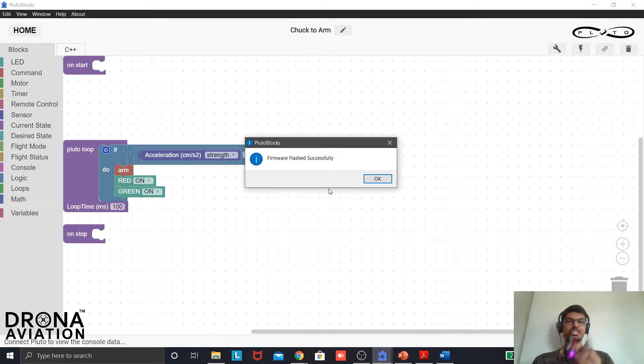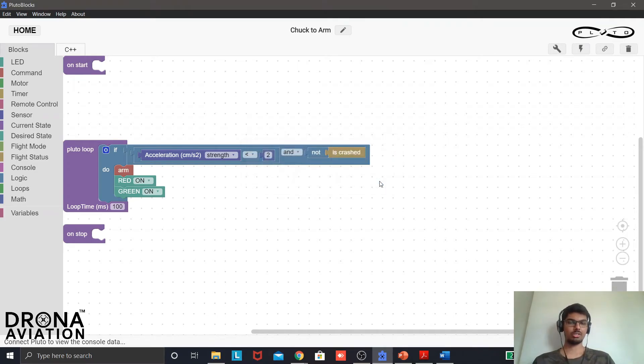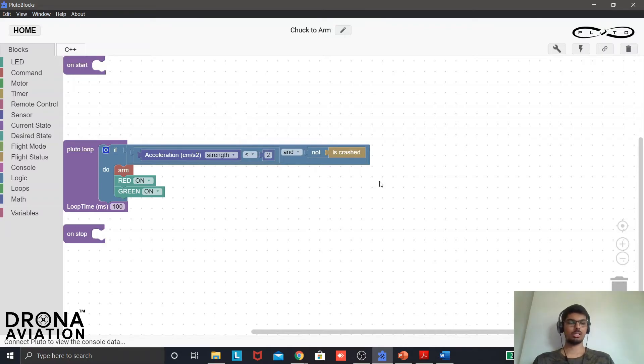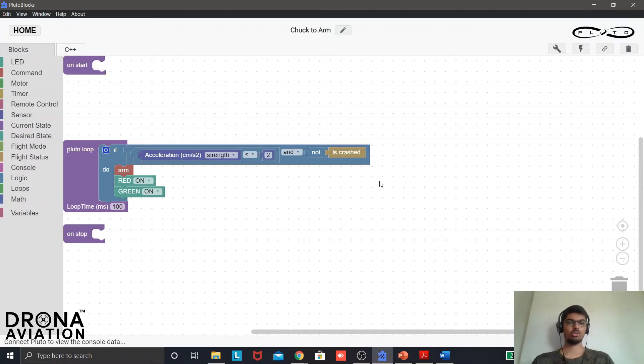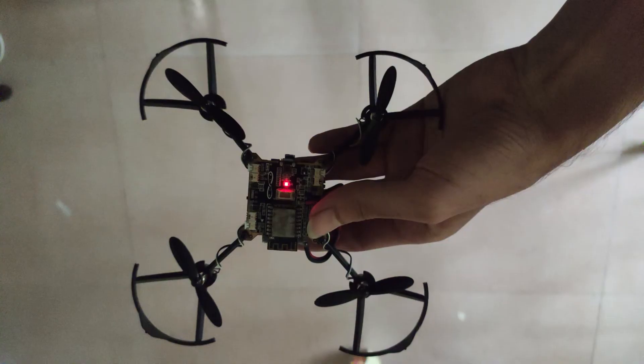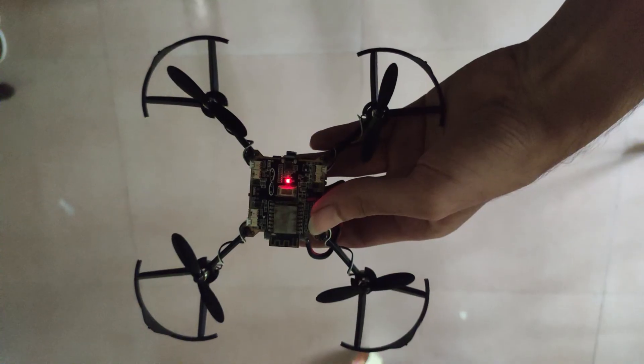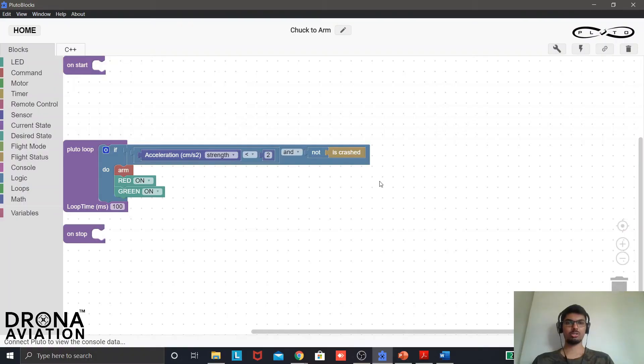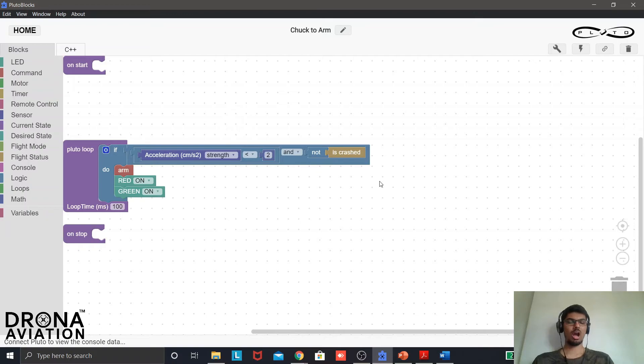Now that the firmware is flashed let us execute the project. I will connect the app with the drone and I will keep the drone in my hand since I want to toss the drone. Let us click on the developer mode on and let us toss the drone in the air and it falls down. The project did not execute as we wanted. Why?